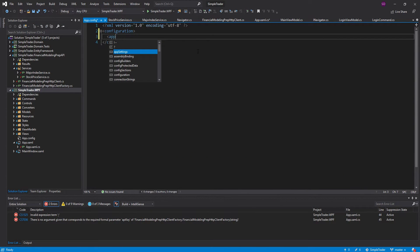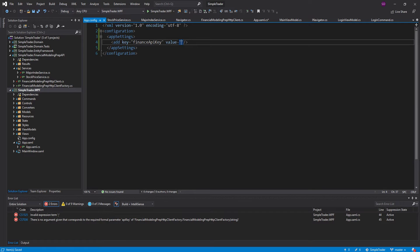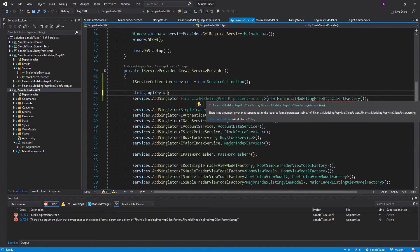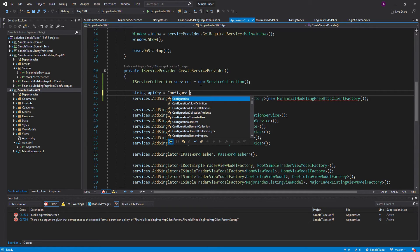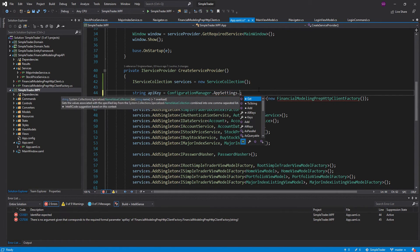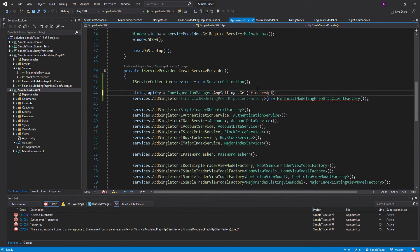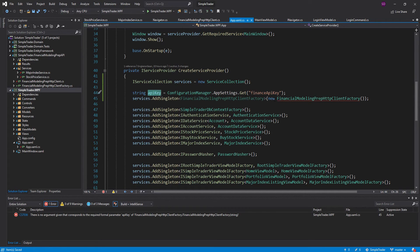In this configuration, we can add app settings. We'll add a key — we're going to name it 'financeApiKey' — and give it a value by pasting in our API key. Now we have this app setting stored in the config file. To read it, we'll use the ConfigurationManager, access AppSettings, and get the specific key by name — 'financeApiKey'. Now we have our API key and we can pass it into the HTTP client factory.